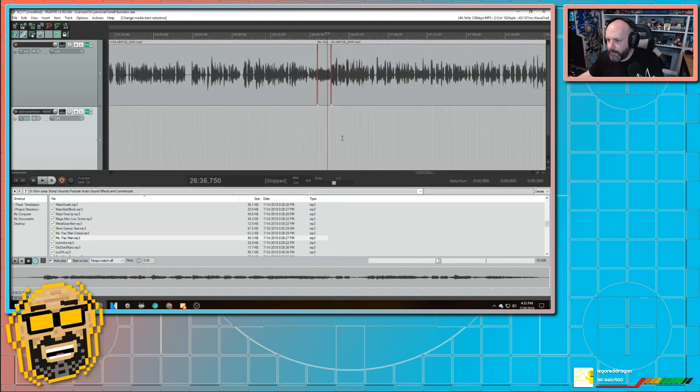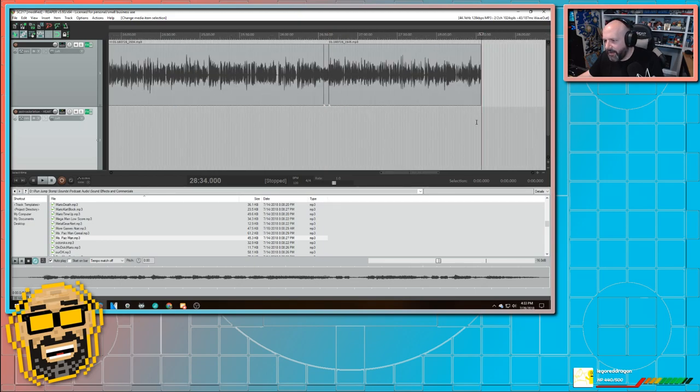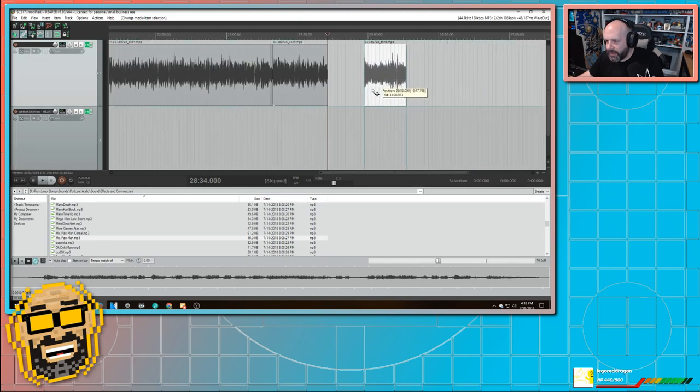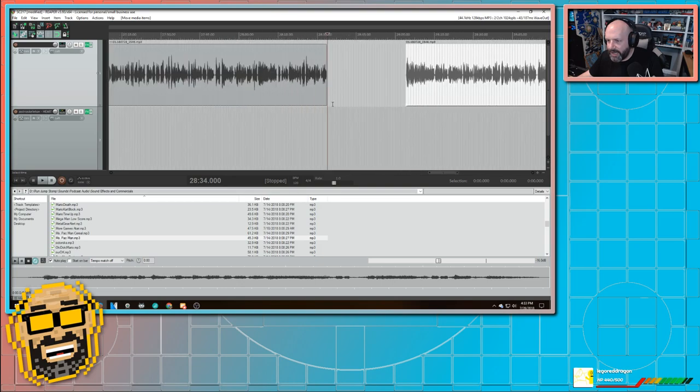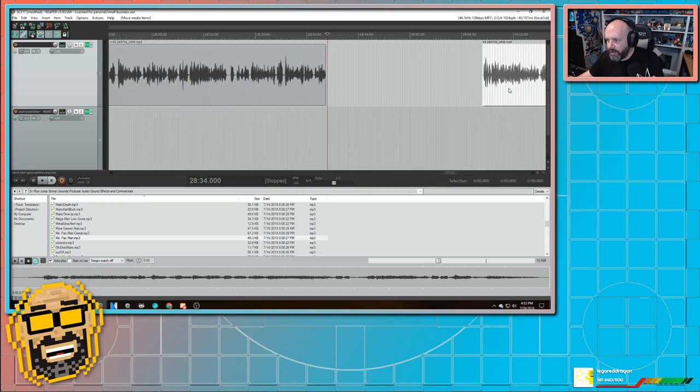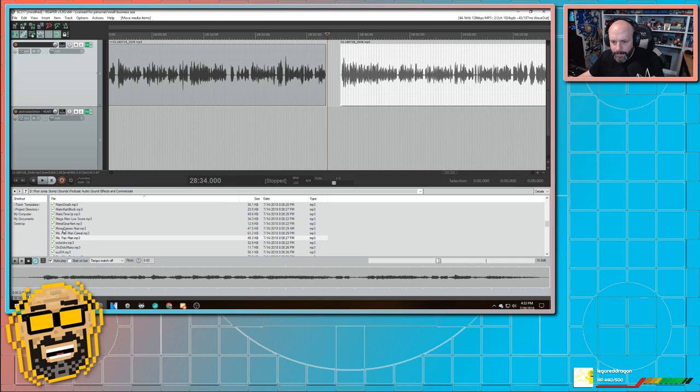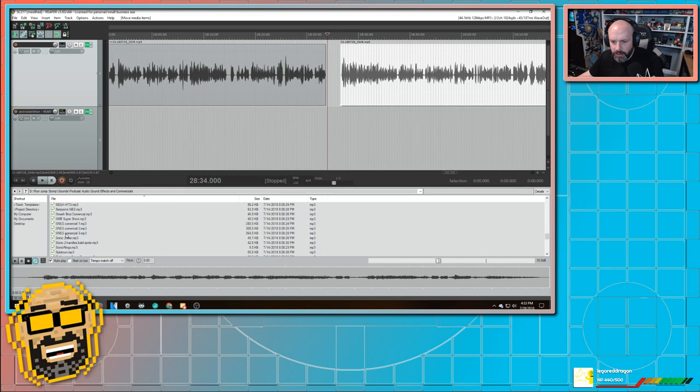Well, I did it again. Dang it. At least the time consuming part of it. I still have some audio stuff to fix. Let's see. We're going to go with this.